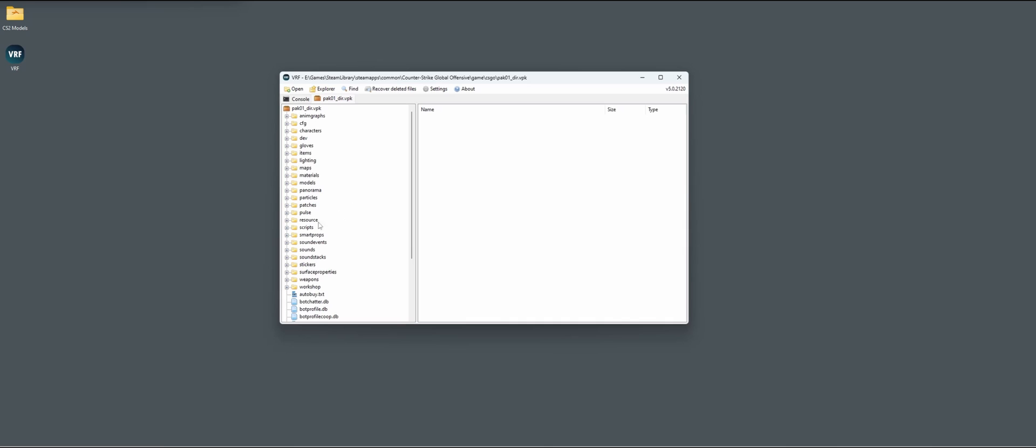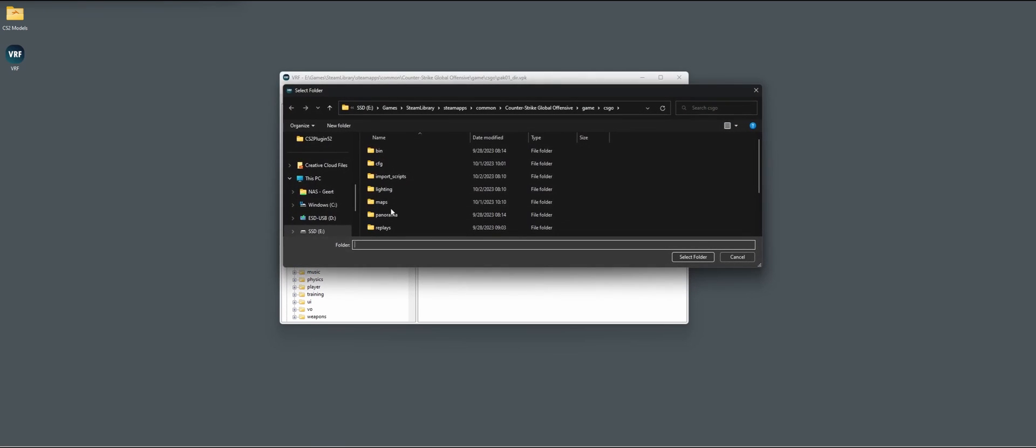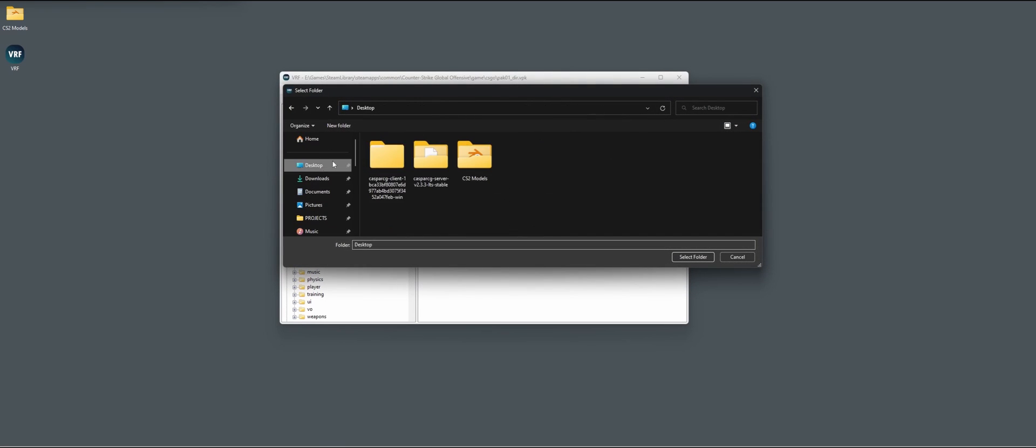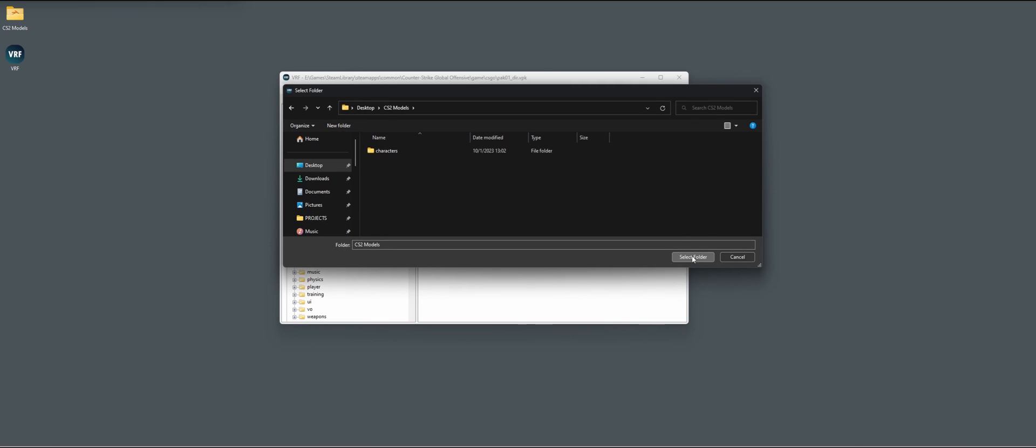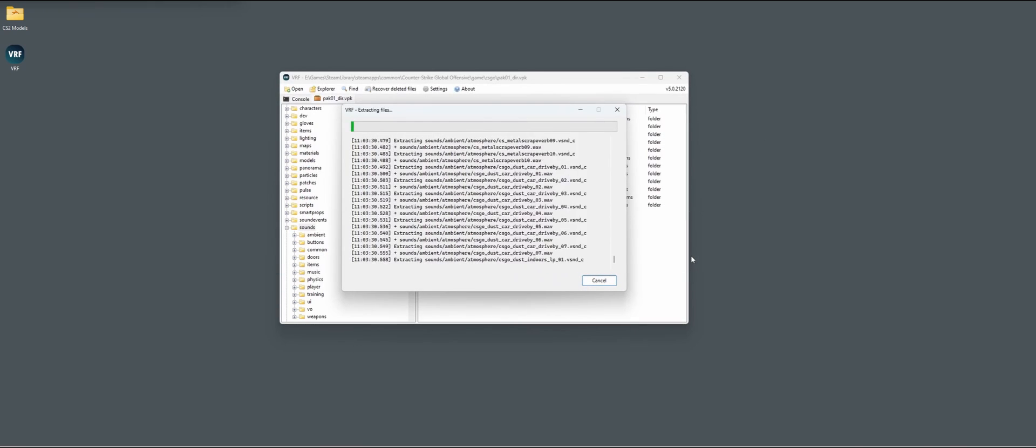Now if we go to sounds, we have all the different sounds that are in the game. Then we do decompile and export. In my case, I'm going to export it to the same folder I did in models in a previous tutorial and select. And now we just wait.